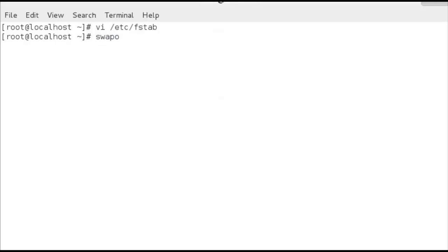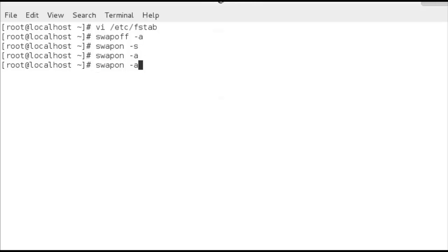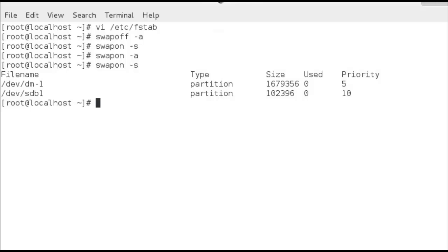Running swapoff -a turns off all swap filesystems. Then swapon -s confirms they're off. Running swapon -a reads everything from fstab and enables it all. Now when we look at the summary, we can see both devmapper and sdb1 are mounted with the correct priorities. We've been able to create the swap space, utilize it, make it permanently mounted through fstab, and control access through priority.